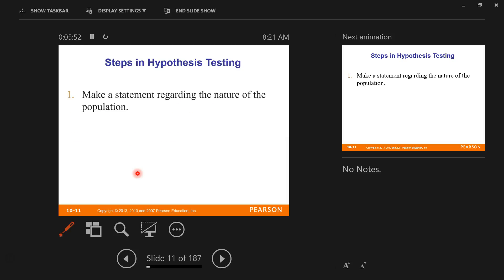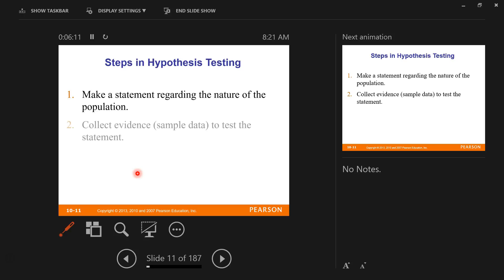Steps in hypothesis testing: first, we're going to make a statement regarding the nature of a population, narrowing down the scope. We're only going to focus on population proportions, population means, and population standard deviations.